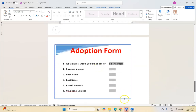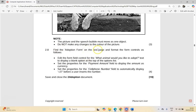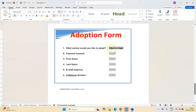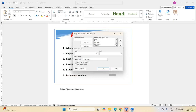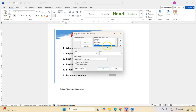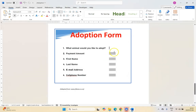The last question is 2.8 — form controls. We find the adoption form on the last page. First, edit the form control for 'What animal would you like to adopt' to display a blank option at the top of the list. I right-click on the dropdown and go to Properties. I can see options like Siberian Tiger, honey badger, gorilla. I add a blank entry by pressing space, then move it all the way to the top so blank appears first. Click OK and the dropdown now shows an empty selection.